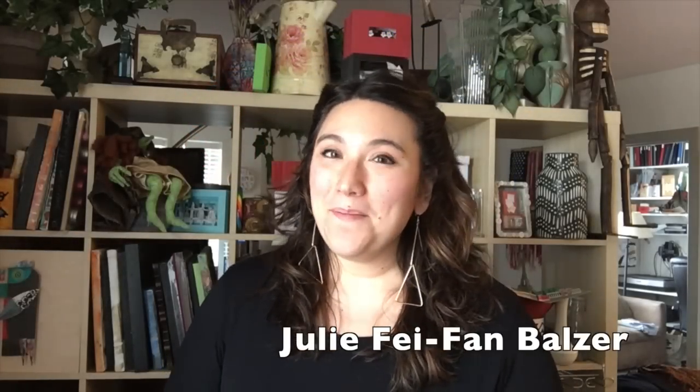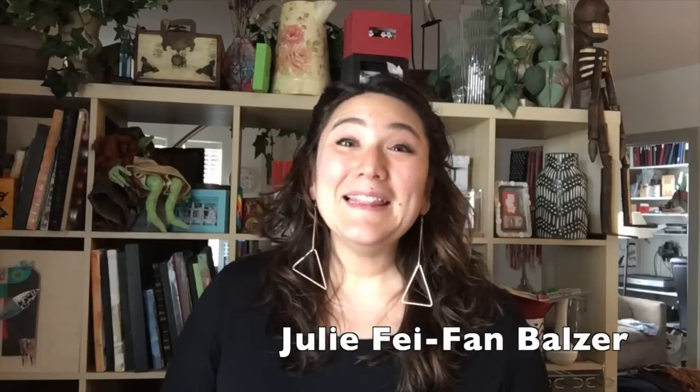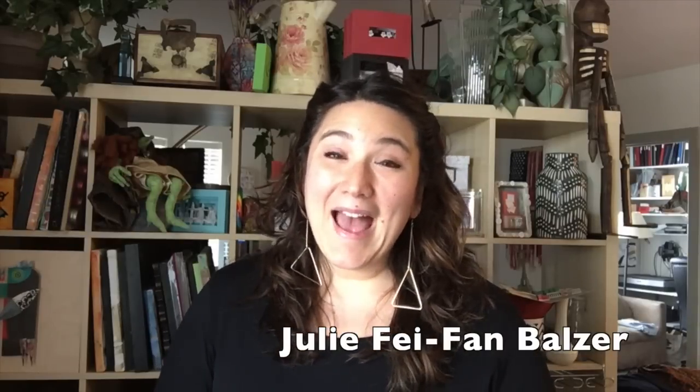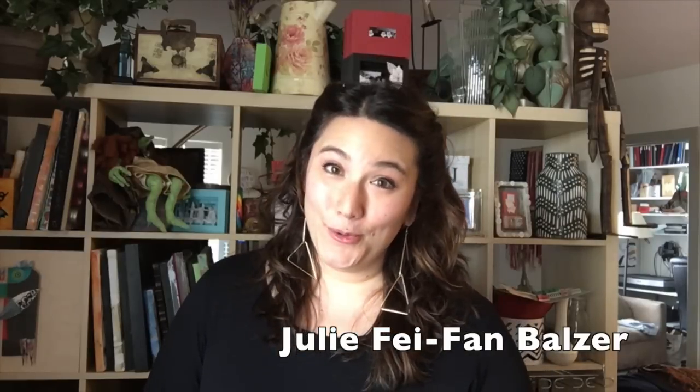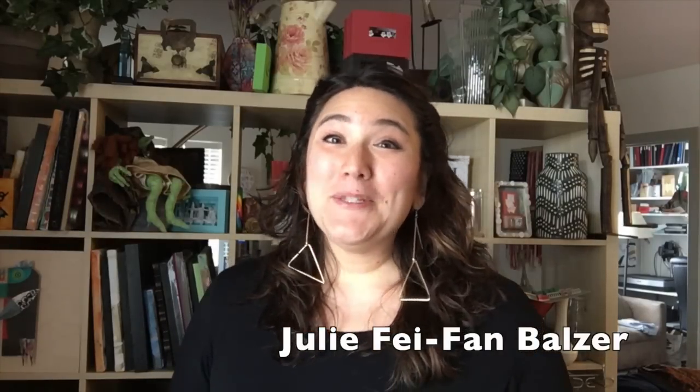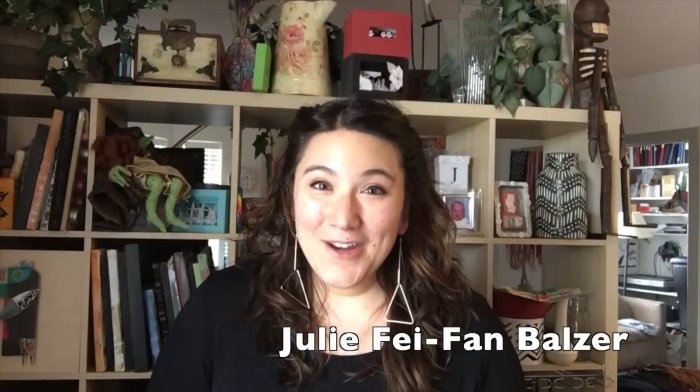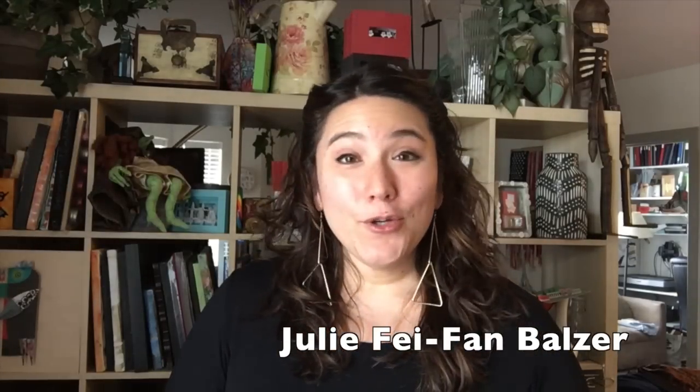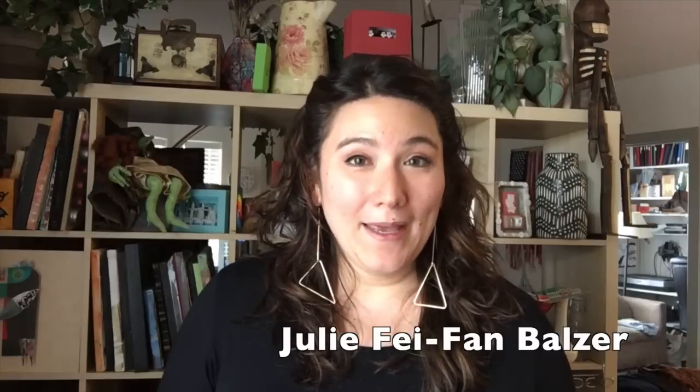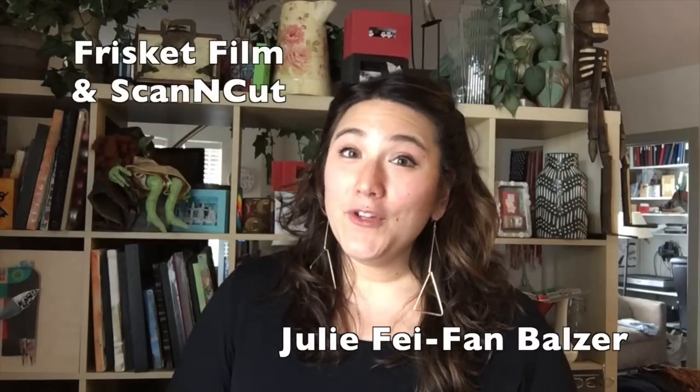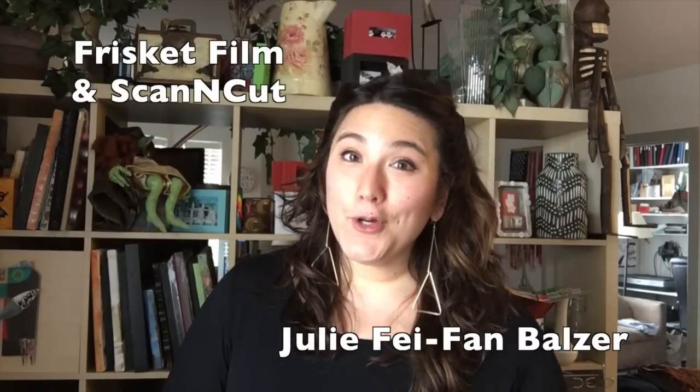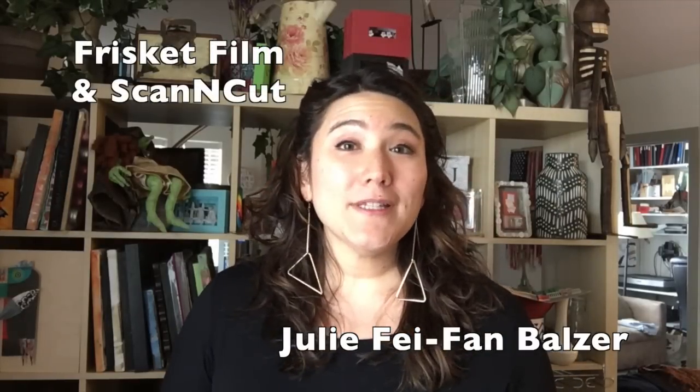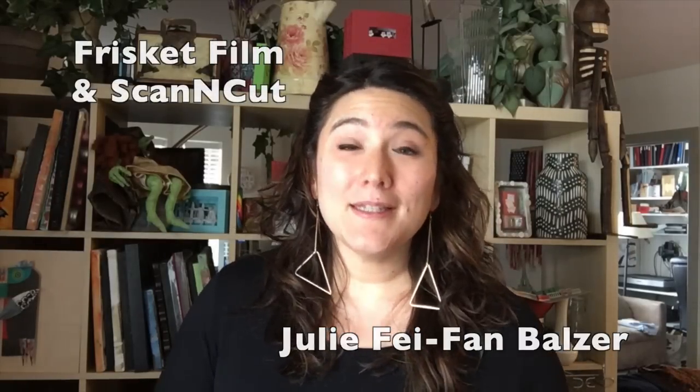I'm Julie Fe-Fam Balzer and I love to use my Scan and Cut as an art tool, a fine art tool. So today, in honor of World Art Day, I'm going to show you just one way, which is using frisket film with your Scan and Cut to create fine art. Watercolor artists, airbrushists, painters of all kinds might enjoy this technique.